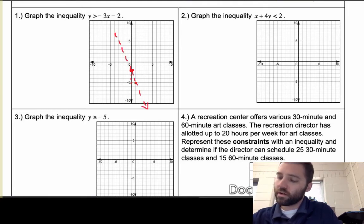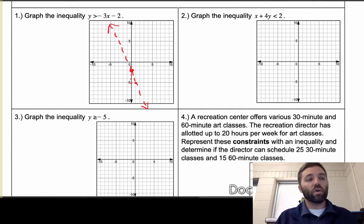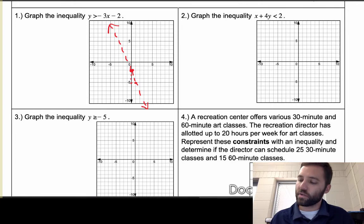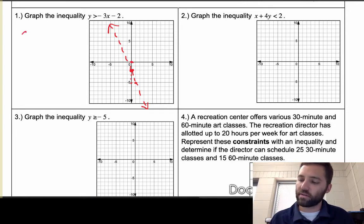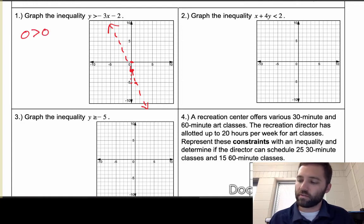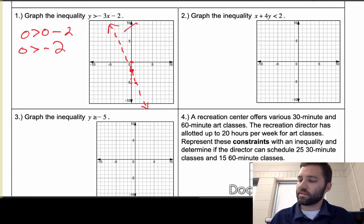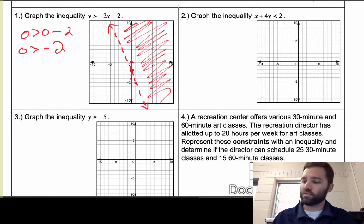I typically test a point. I'll pick (0, 0), which is above the line. Plugging it in: 0 is greater than (0)(−3) − 2, which gives 0 greater than -2 — yes, that is true. So that means we shade above the line.